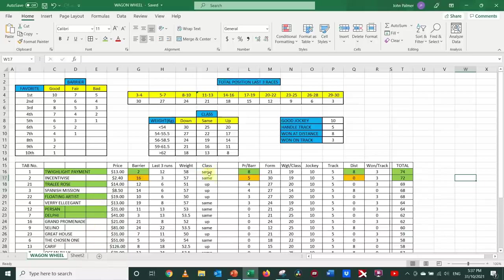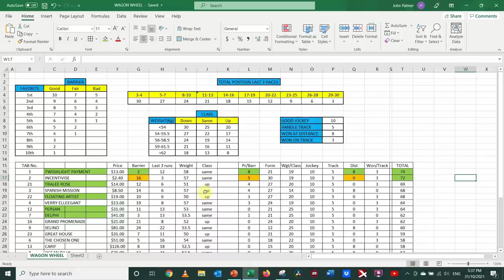In the case of class assessment, I just purely took the information that's contained within the TAB guide. At the start of every single comment for every horse, they always say whether it's in the same class, or whether it's up or down in class.